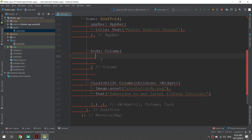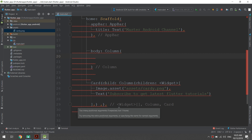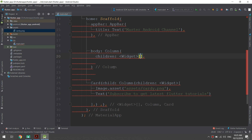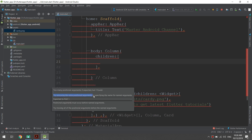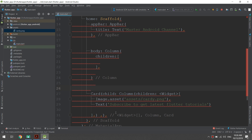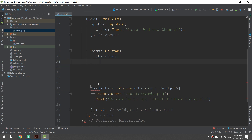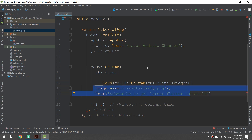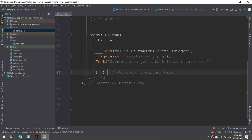In Flutter we put our children here and we don't specify the widgets directly because it may contain containers, cards, and more. So we copy or cut those widgets and specify the column widget below them.